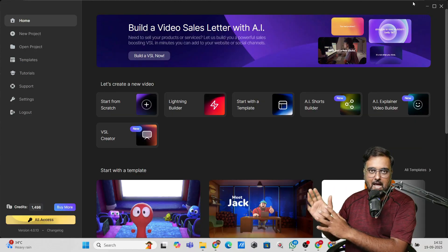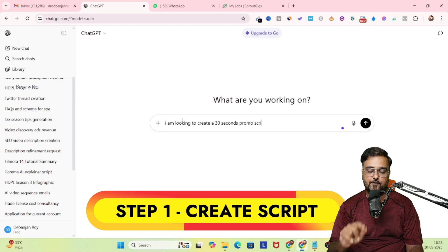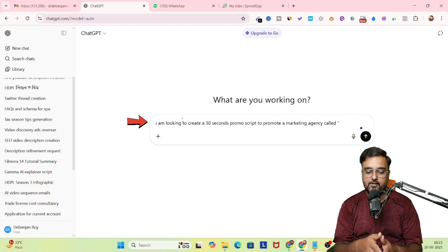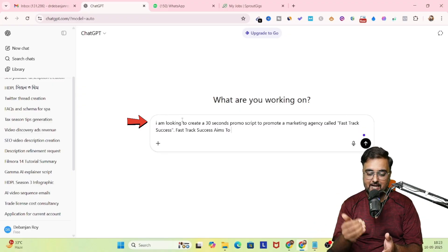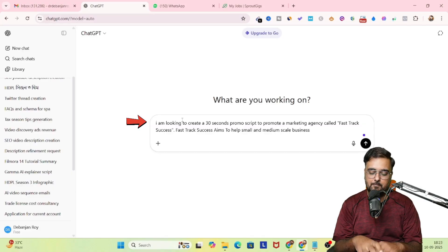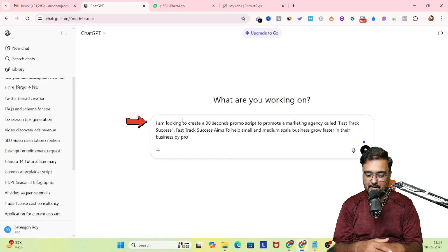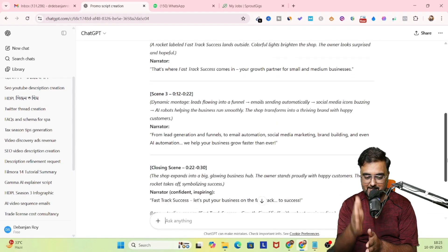The first process in creating a video is creating the script. For that, we're going to head over to ChatGPT. I'm telling it I'm looking to create a 30-second promo script to promote my marketing agency called Fast Track Success, and I'm giving it details about my agency so it can give a better result. And boom — it has given me the script.